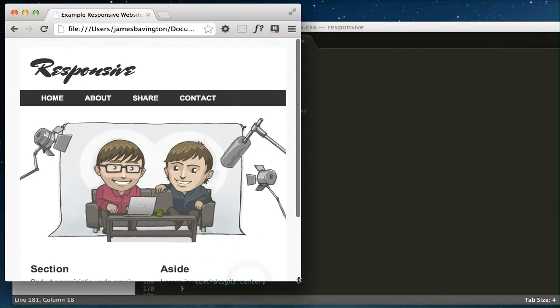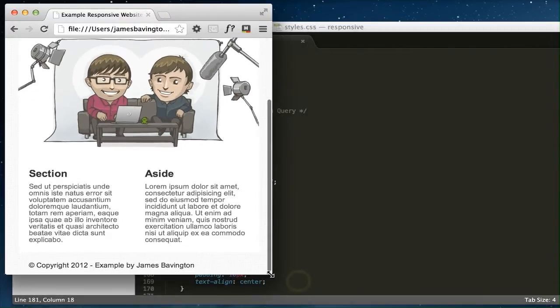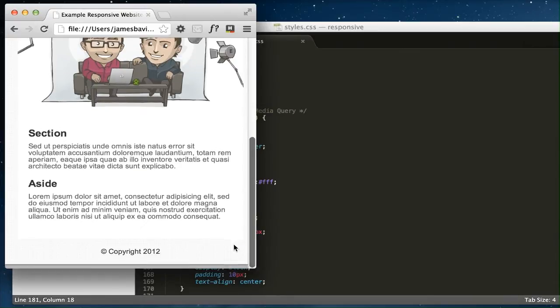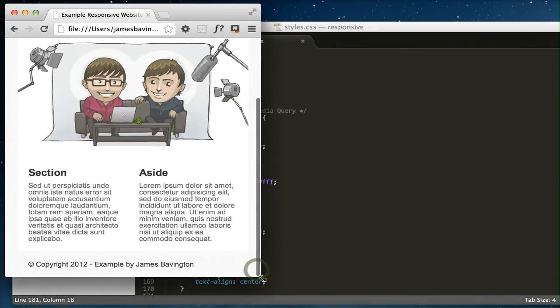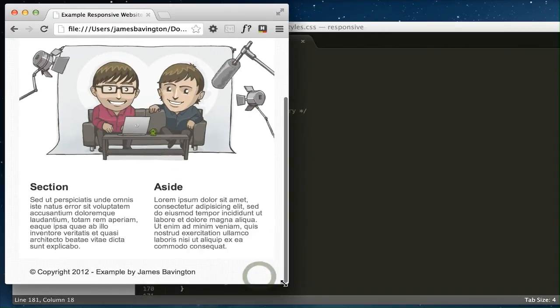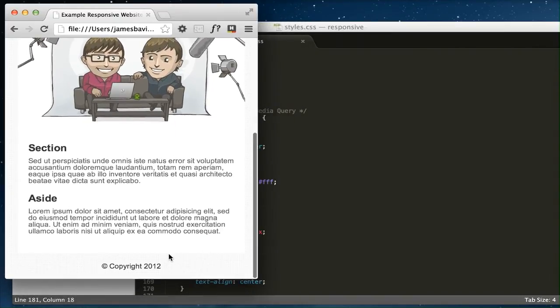We have a scaling image, we're changing the properties of these two columns of text, and we're hiding content for smartphones at this size as well. We're hiding part of the text just down there.